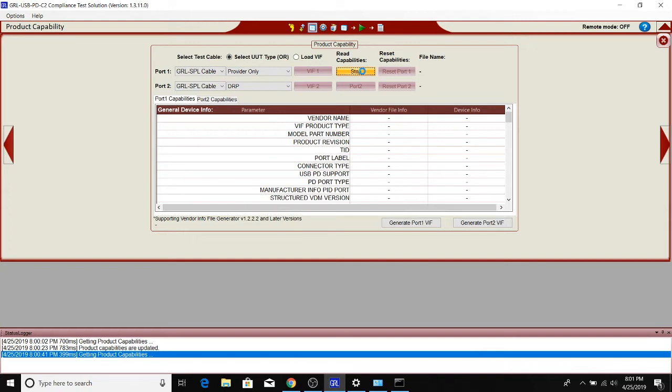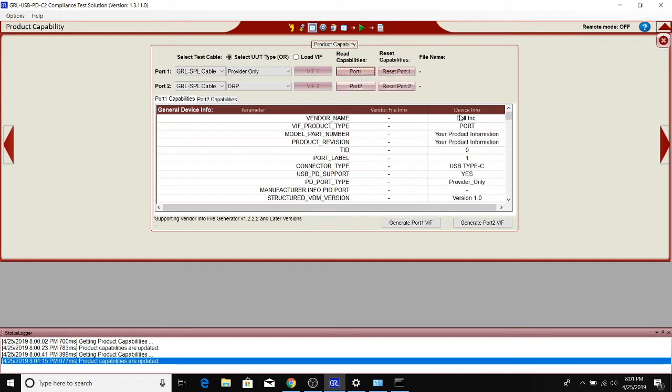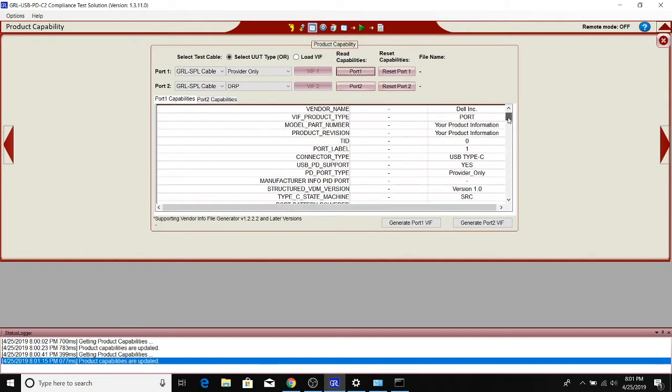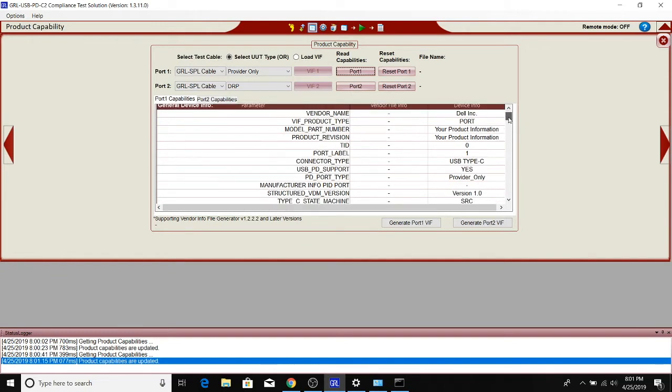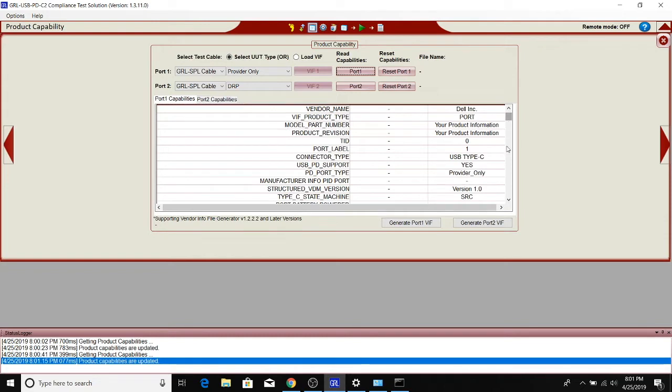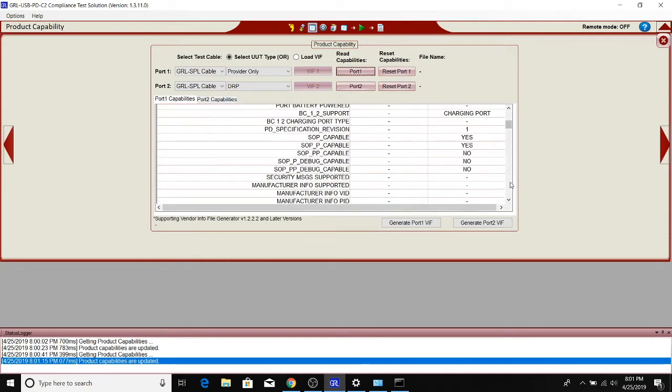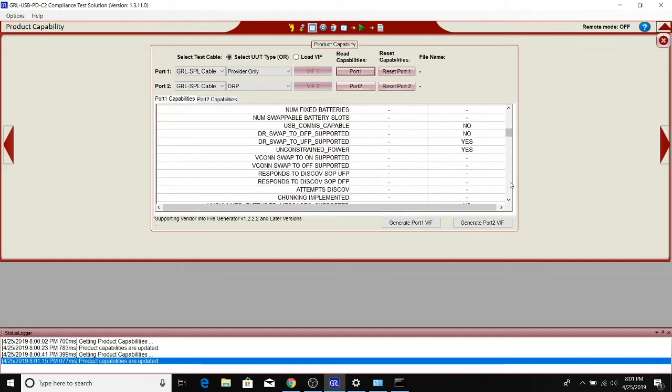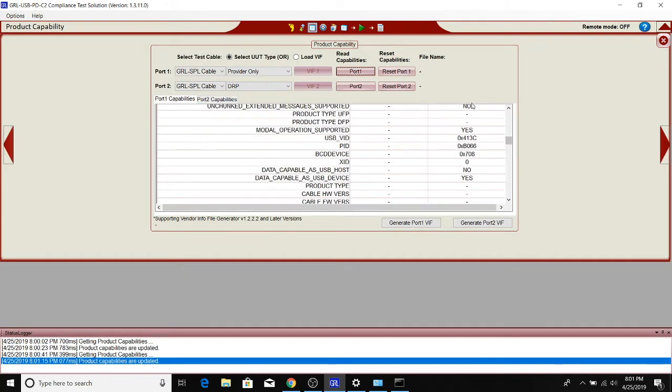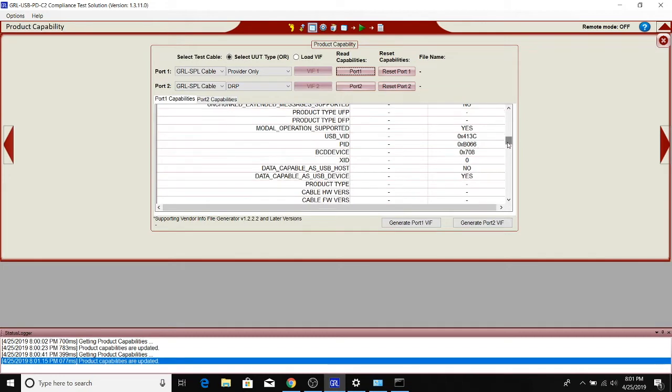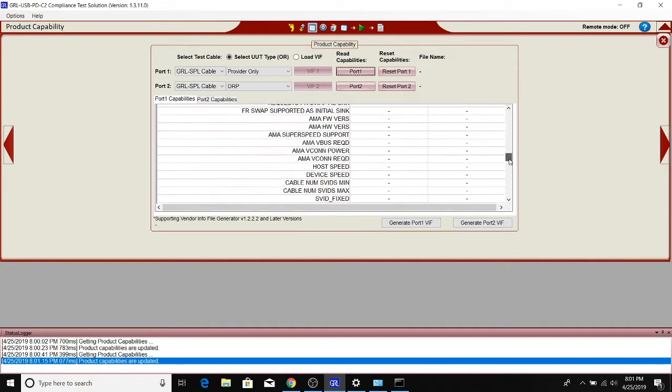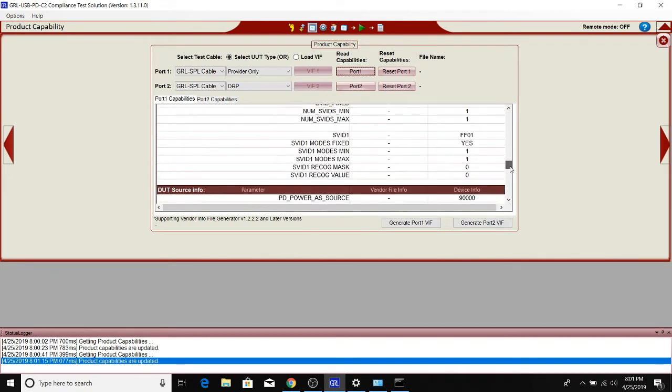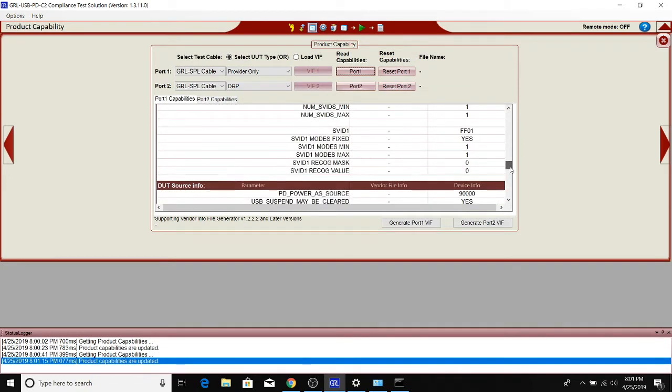Once that information is read, you'll see it popped up here. You can see that the monitor replied with identification as a Dell device, and anything that we could read from its response to us with regards to the spec—such as supports modal operations alt mode, which is true—it supports the DisplayPort alt mode, the official USB VID, PID, product, all that's here.